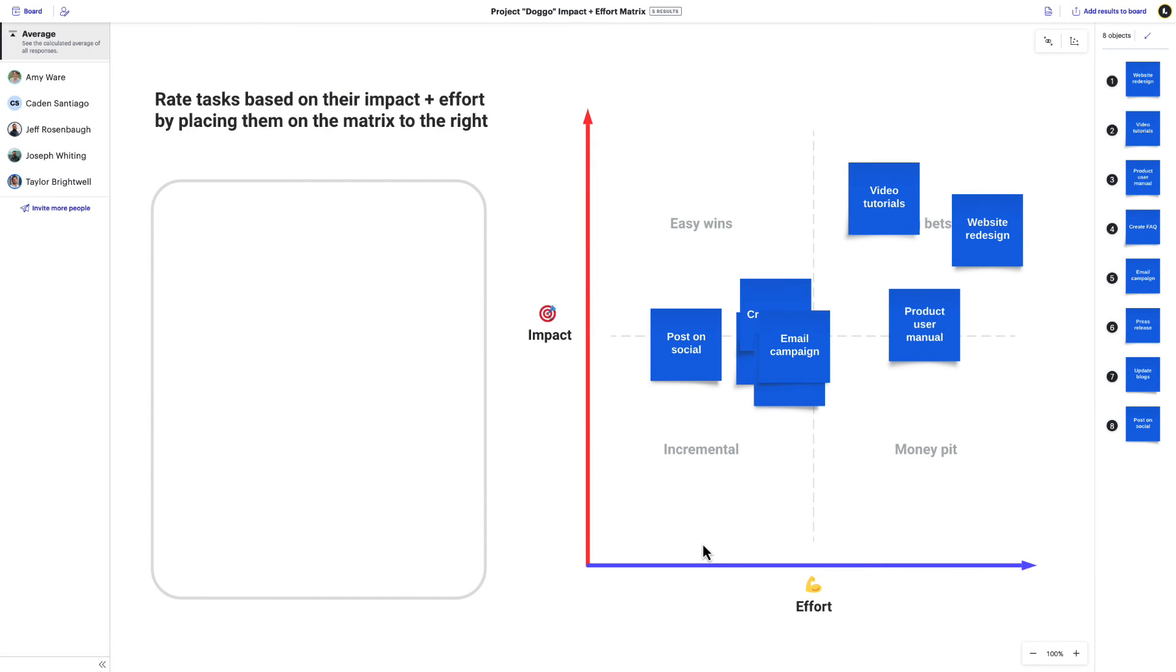If the activity consisted of a slider, axis, or matrix, your results will look something like this. At first glance, you'll be able to see the average results across participants. This is great for gaining consensus and leveraging those results to unify insights.